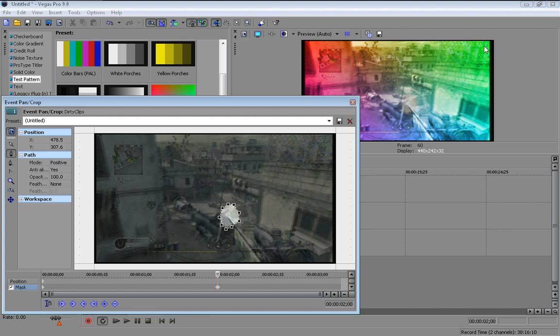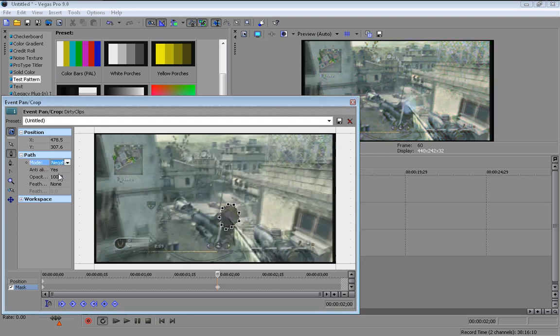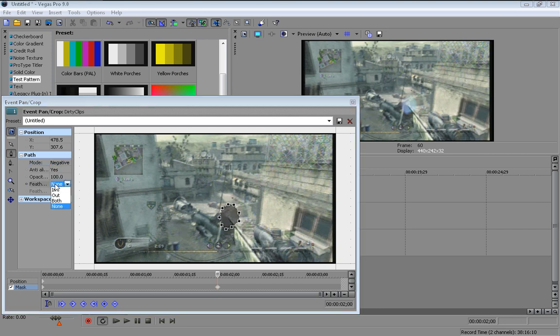I know it will look stupid for the moment but don't worry. Come up here where it says mode, put it as negative. Come to feather, put it as out, and change the feather just until there's a bit of a feather around the mask you just made.